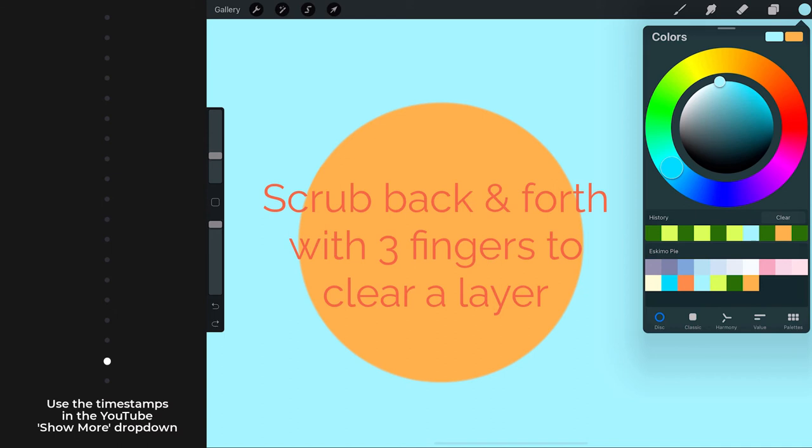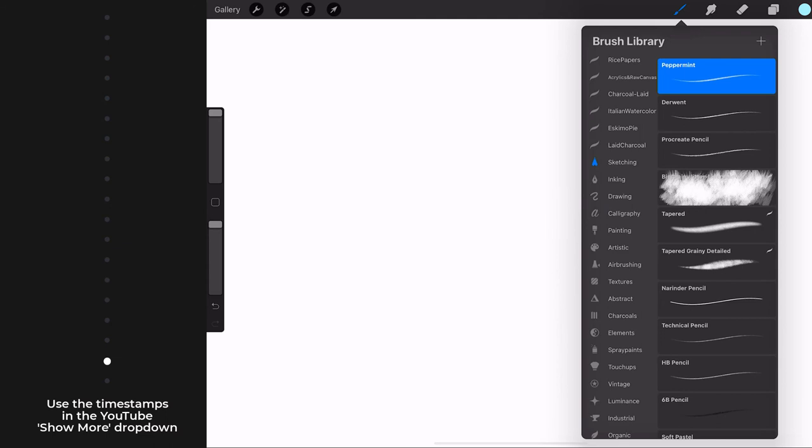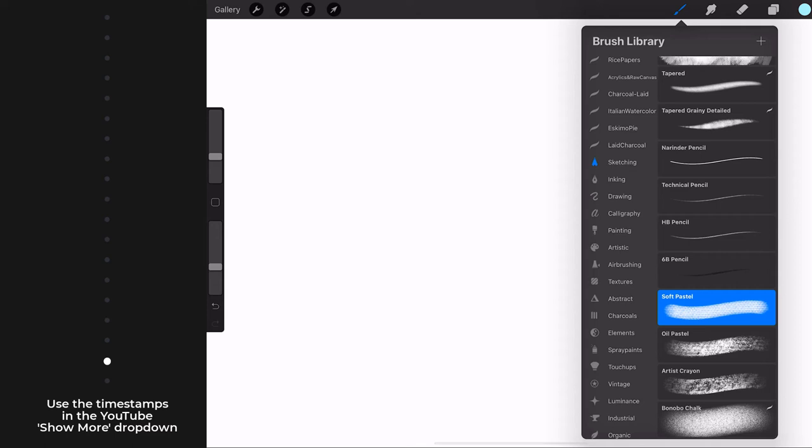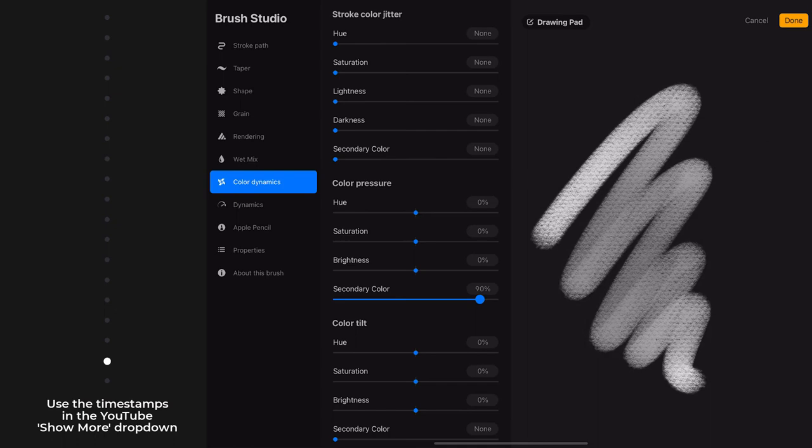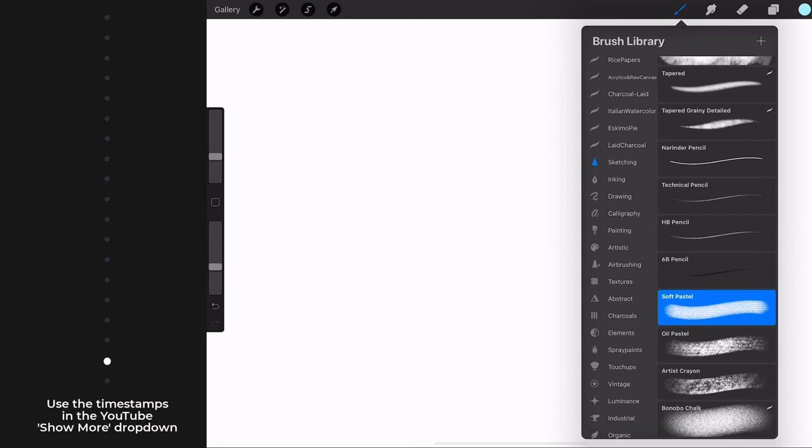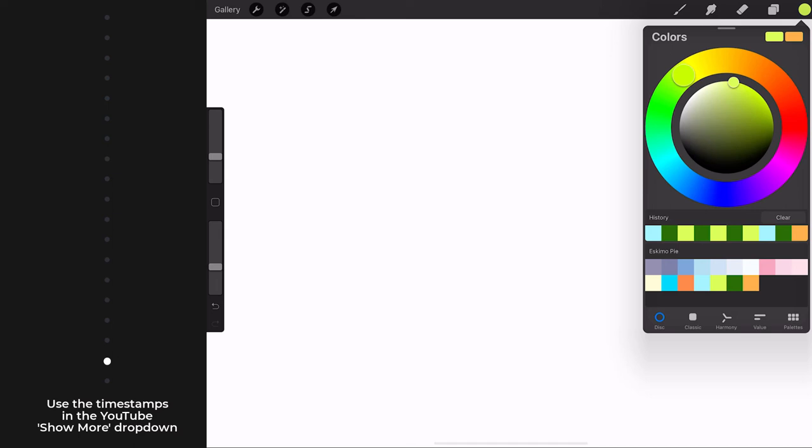I'm going to demonstrate. I'm going to scrub and clear away our little sun and sky graphic, and I'm going to choose this soft pastel brush, which to show you I have set the color dynamics. So based on the pressure, I can switch back and forth between primary and secondary colors. So I have that, and let's get a different color scheme going here. I'm going to choose this lime green.